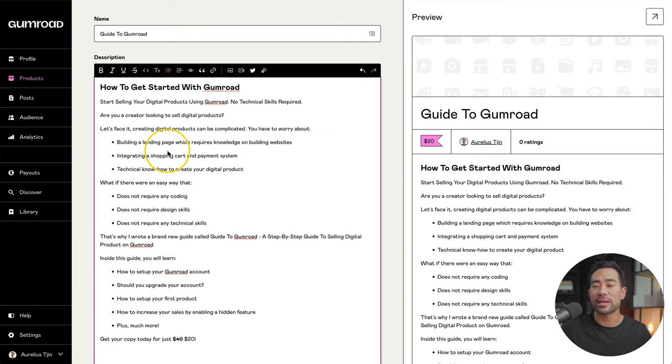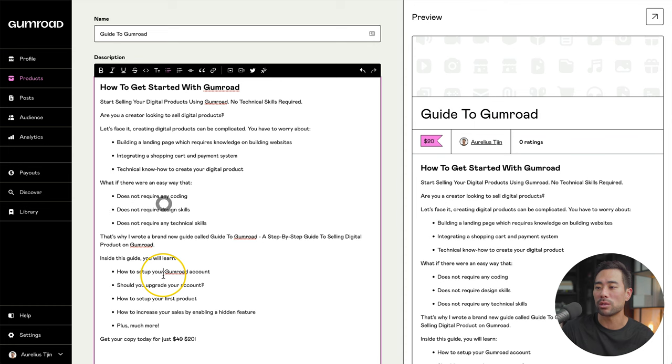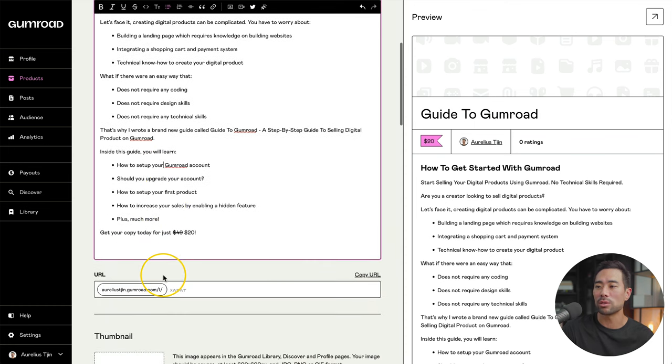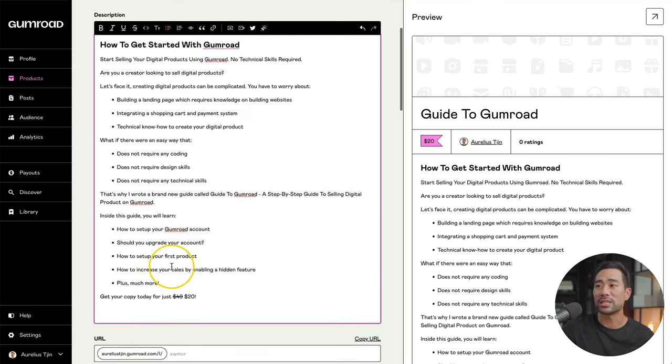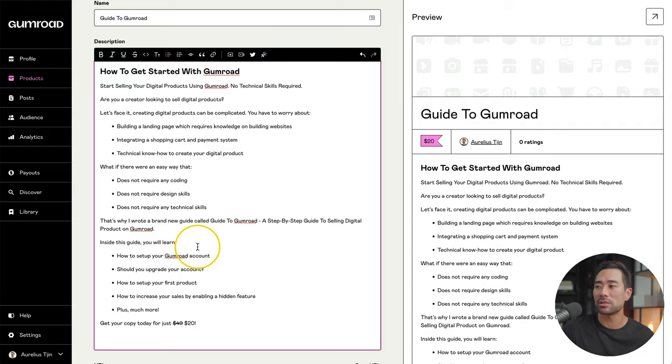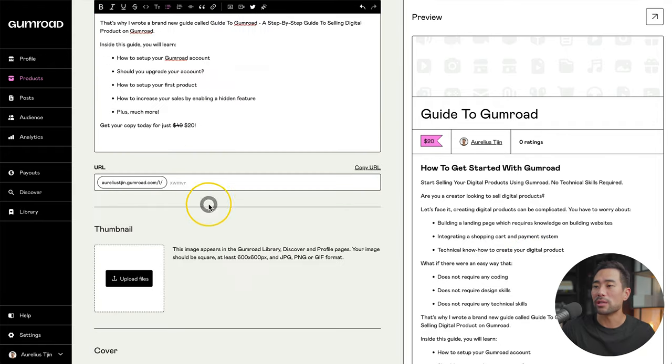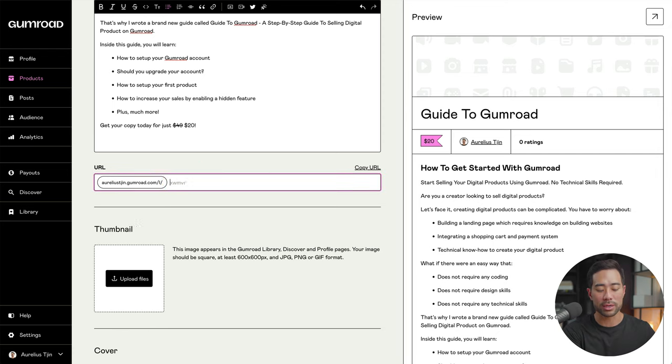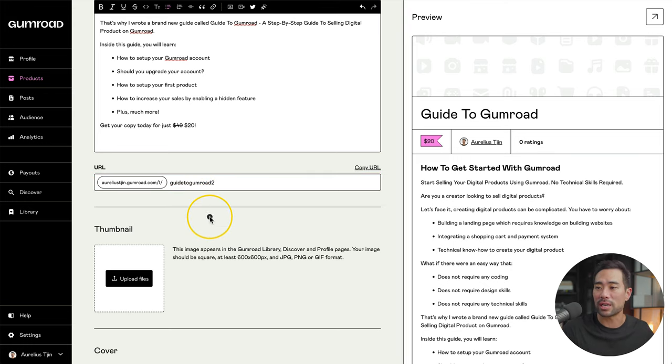What I've gone ahead and done is written my sales copy. I've got a headline, some benefits as well. And what they're going to get as well as a call to action. Once you've written your description, you can see in preview what it is going to look like. Down below, you can enter a custom URL for it. So in this case, I'll just put in guide to Gumroad. I've entered two because I've already created one at the start.